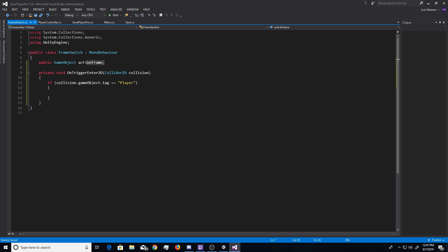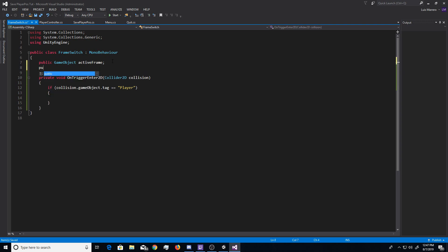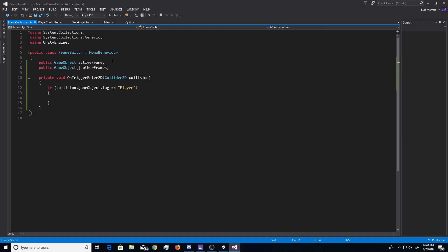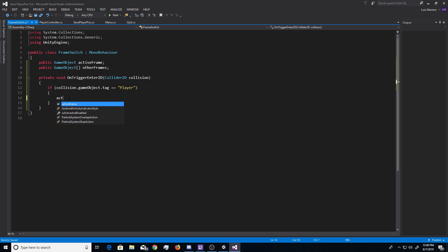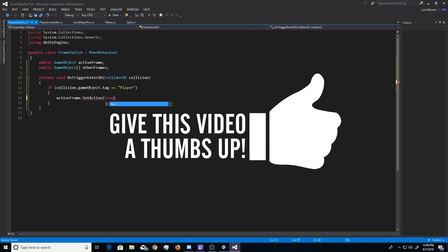But now, we want to create another public game object, and we'll just go ahead and call this active frame. So, basically, this is going to be the object for the frame you want to keep active. But, now, we can do public game object, but this time, put two little brackets here. So, that's basically creating an array, and we'll call this array other frame. So, basically, all the other frames in the scene that you want to deactivate when this frame is active.